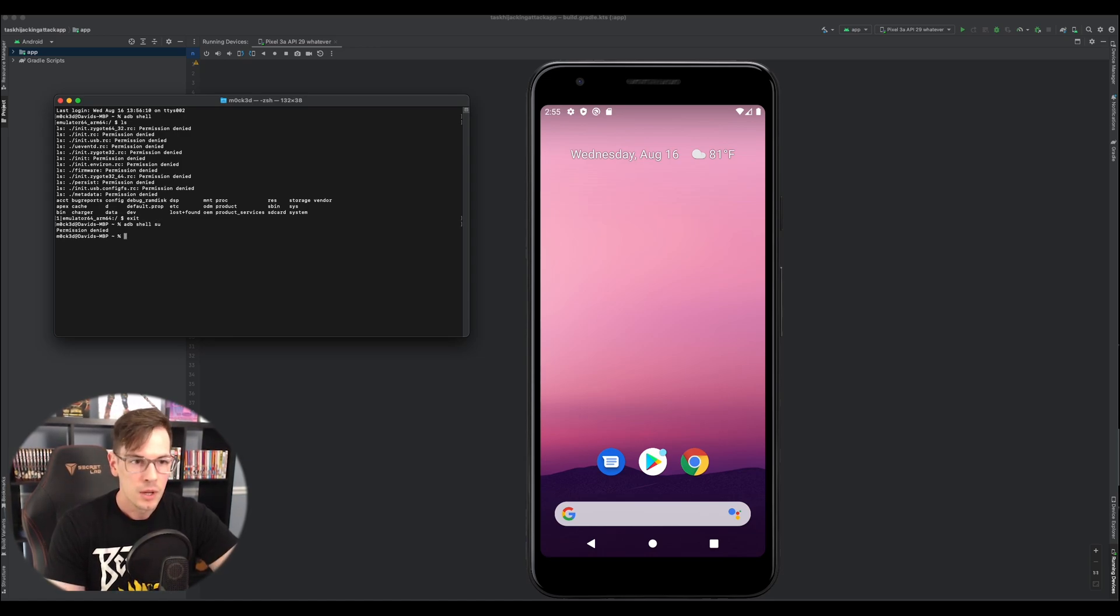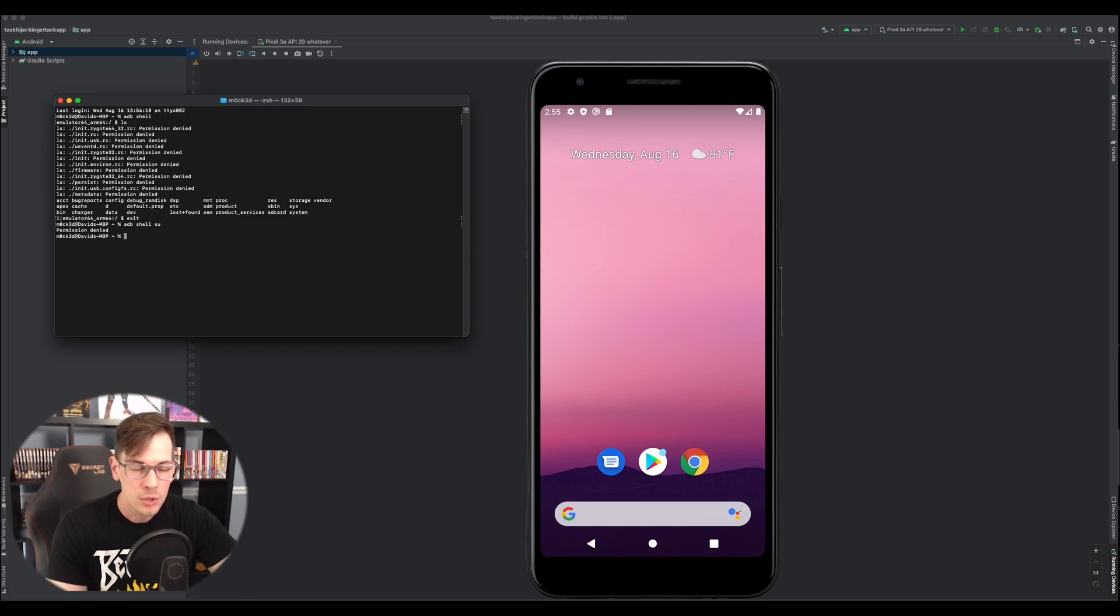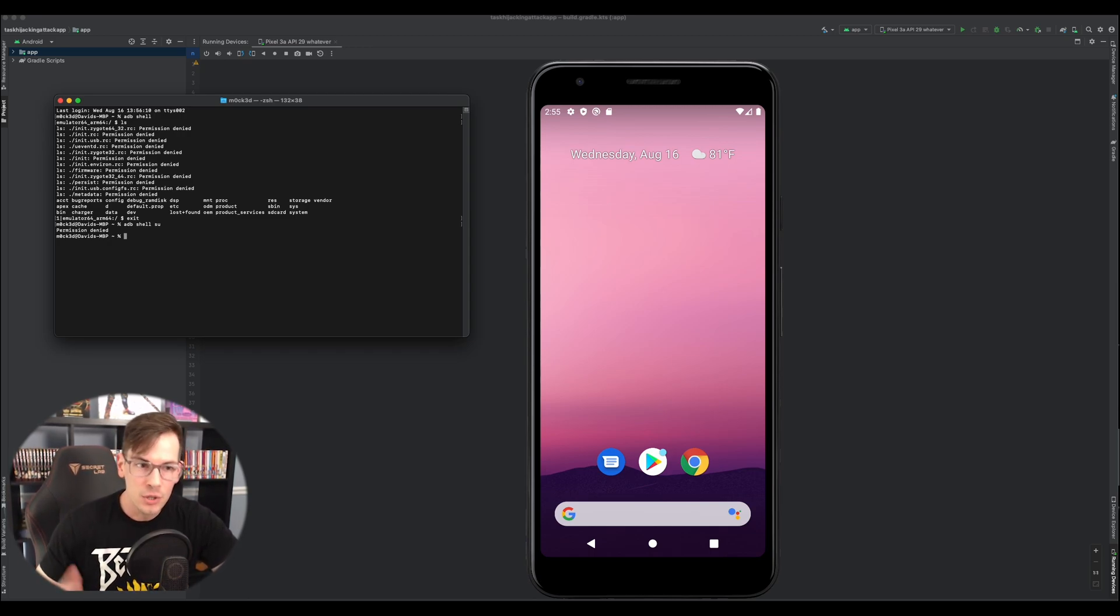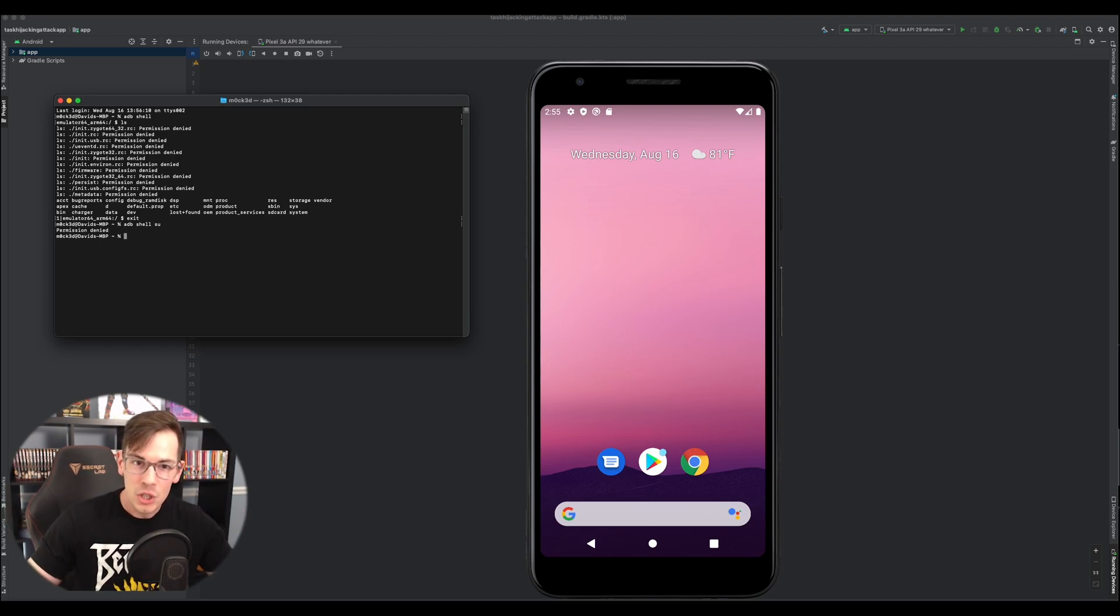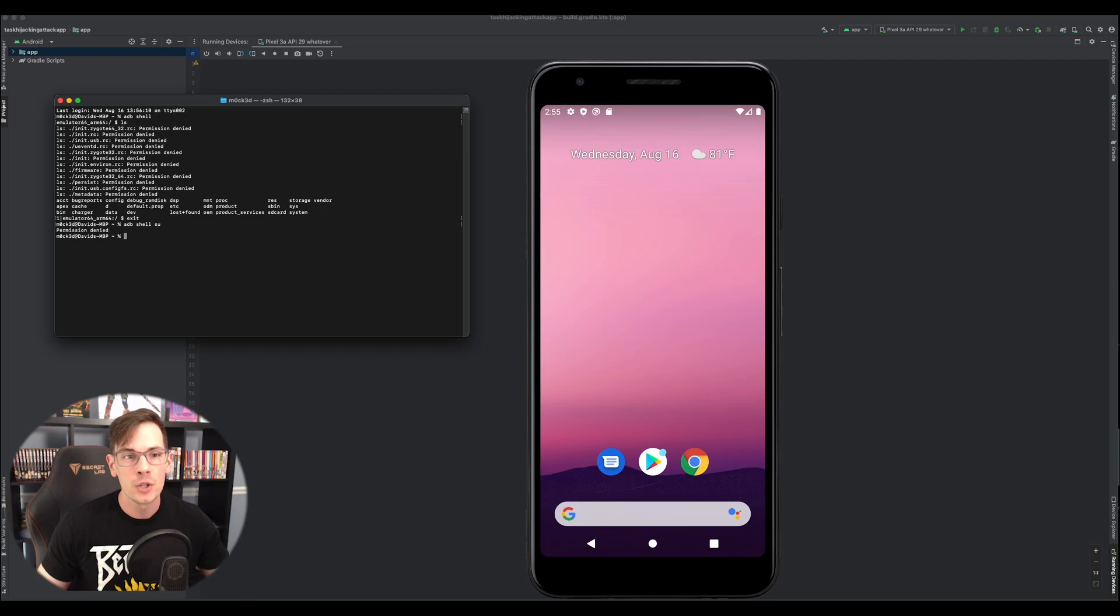We have shell adb shell su permission denied. Okay. So super user privileges, we do not have that. So now what we have to do is we have to root the device in order to get super user in order to then install Frida on the phone so we can do some crazy, cool stuff.